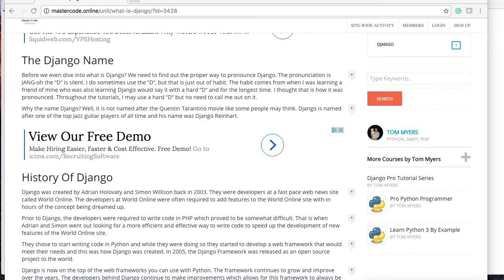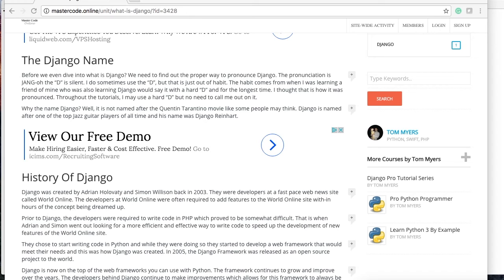In 2005 they released Django to the world as an open source project, and now there's a ton of developers behind Django who are constantly updating it. The cool part about Django is the fact that there's so much work that has been put into it and continues to be put into it, that Django just keeps getting better.